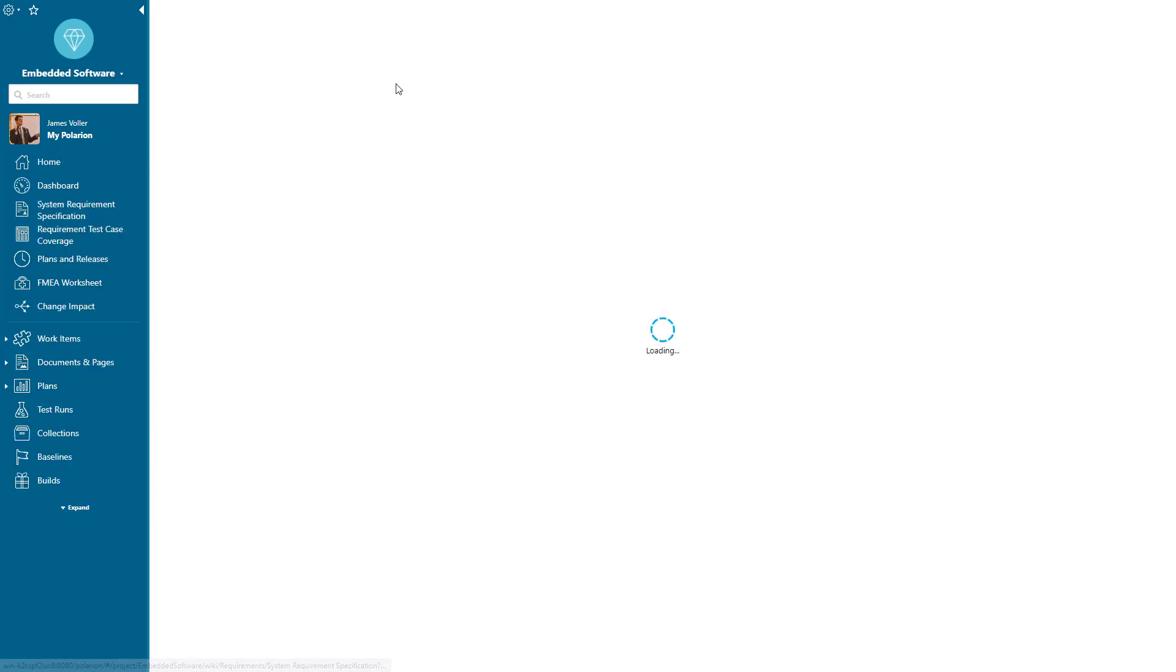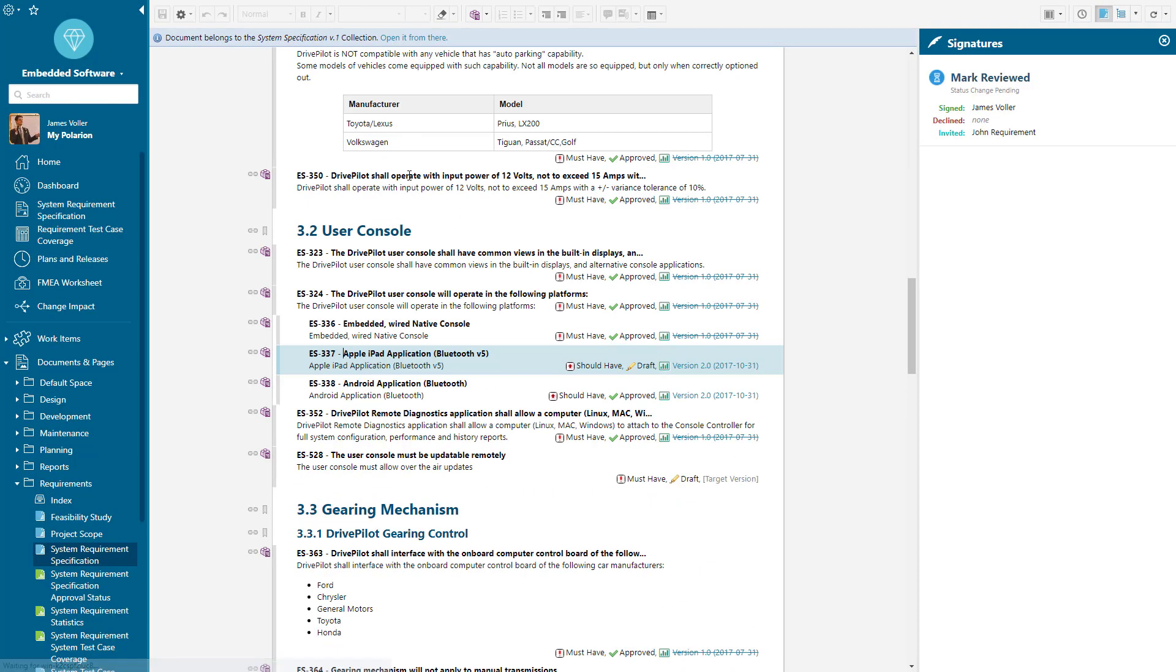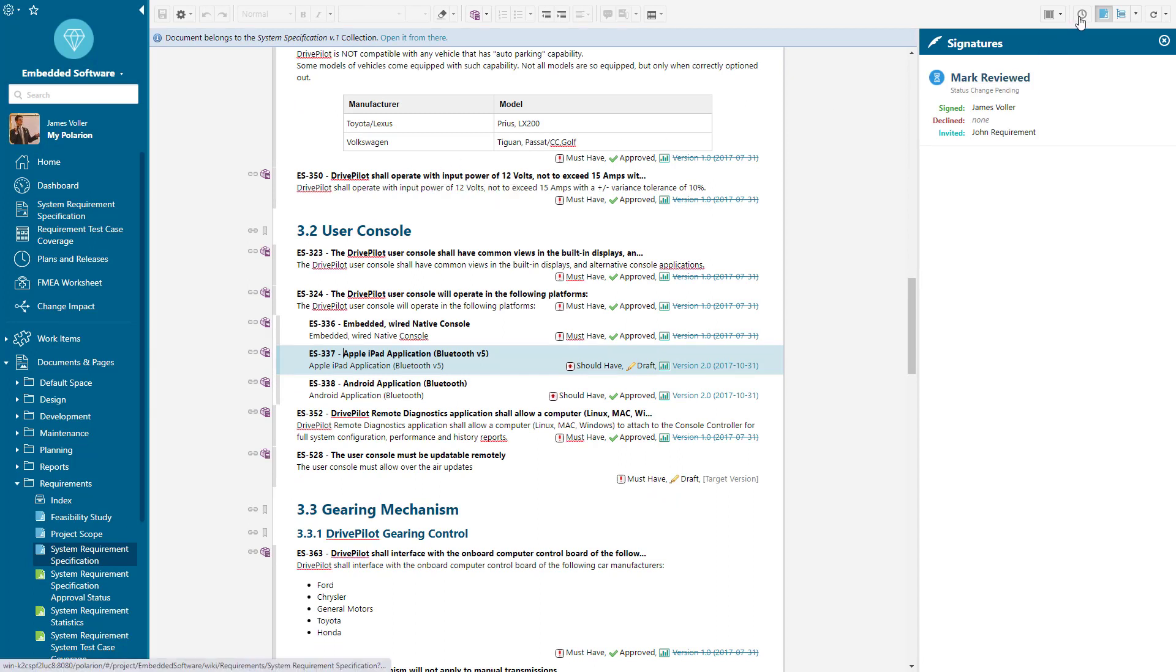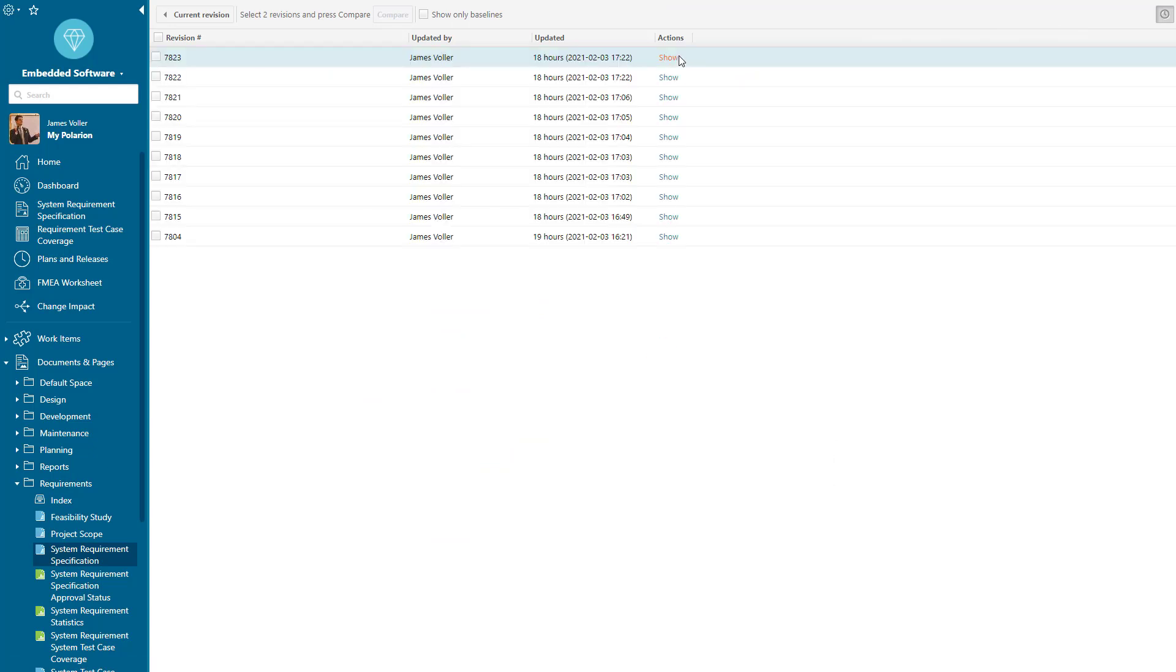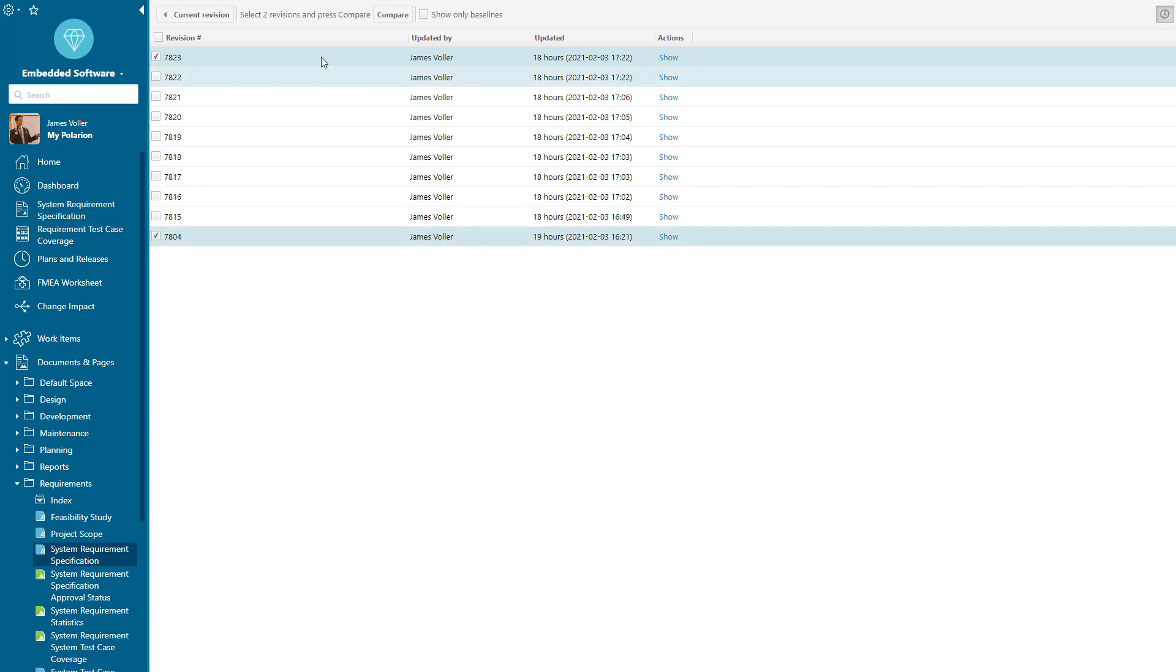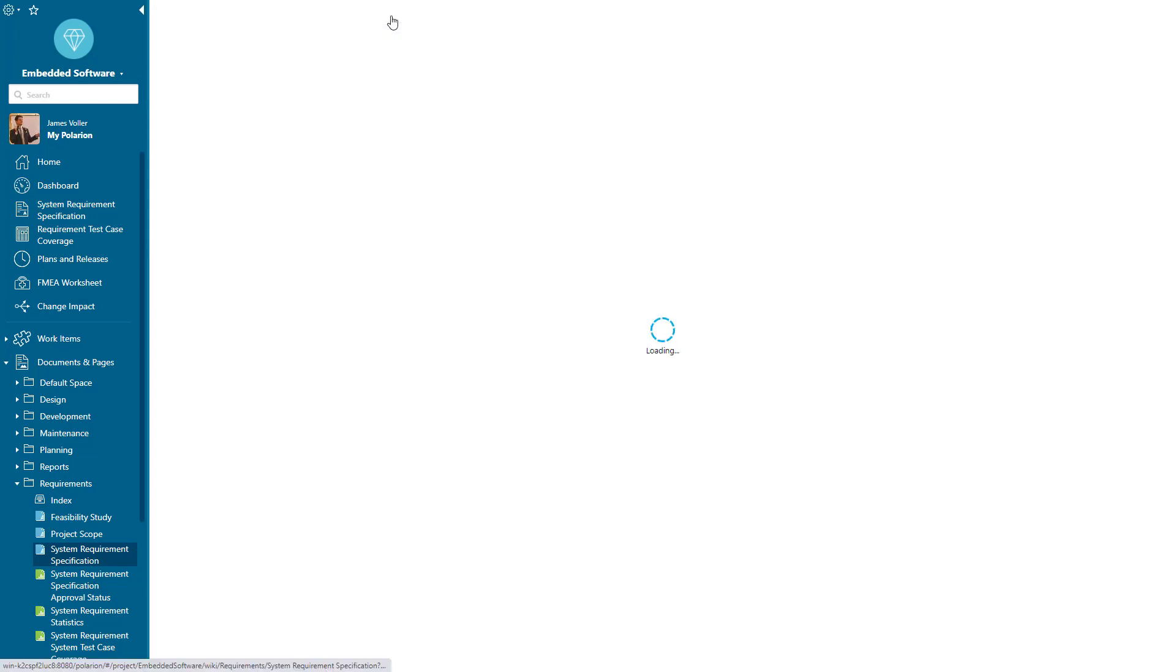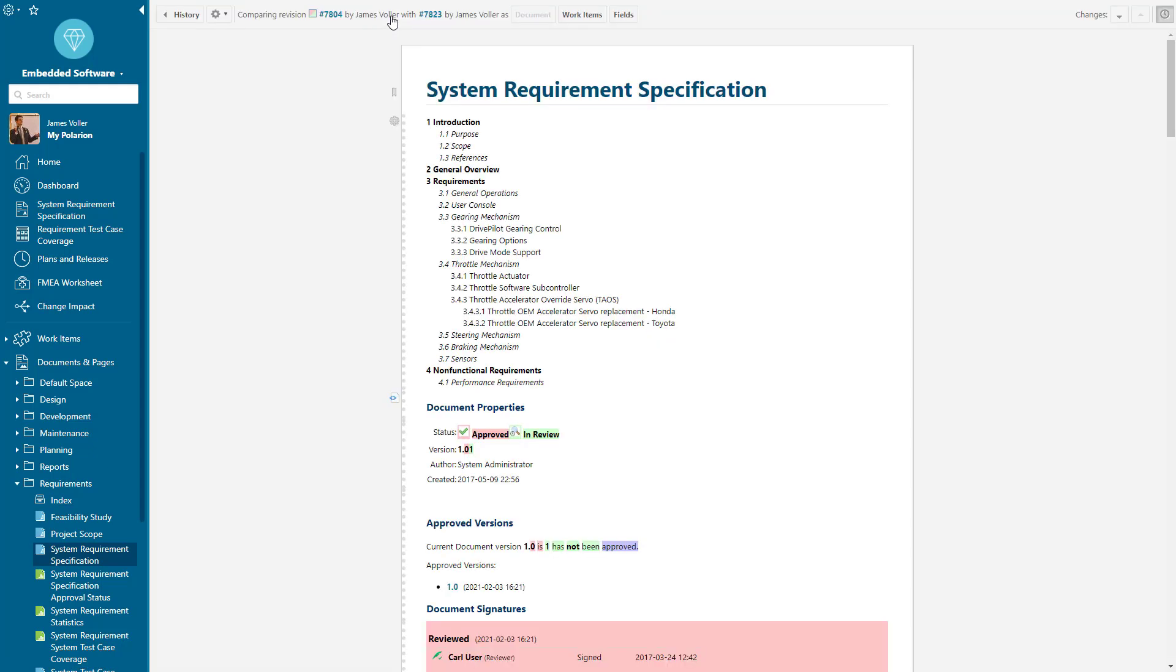We can also analyze this at document level. I could view this particular document where the requirement is held and see the history of our changes between various revisions over time. If I wanted to analyze a change from our current revision to what we have previously, I could run that comparison to see the trackable, traceable history of every single change at document level.